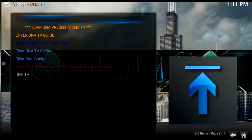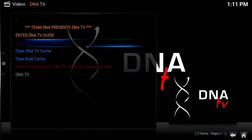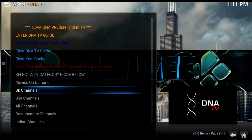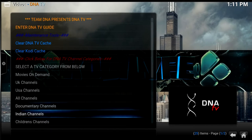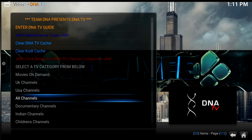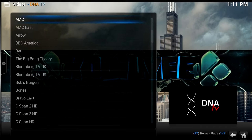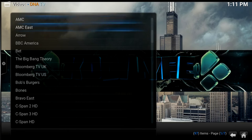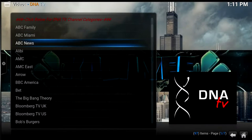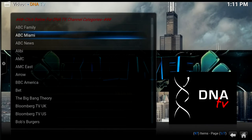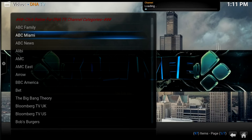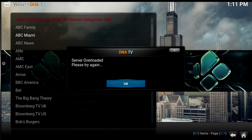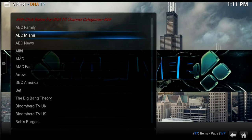Let me show you what DNA TV looks like. Go inside it, click on DNA TV, and choose whatever kind of channels you want. Let's go to USA channels — you can go to whatever you like. Let's try ABC Miami.